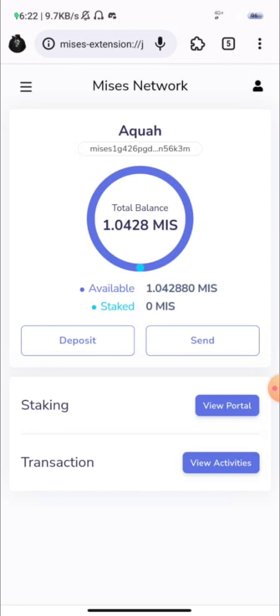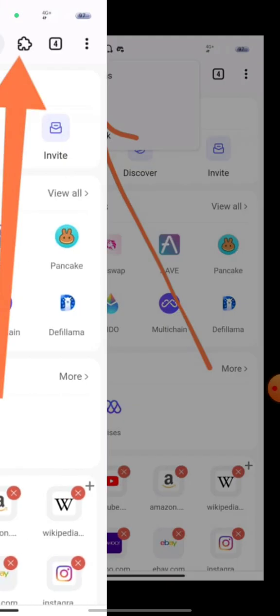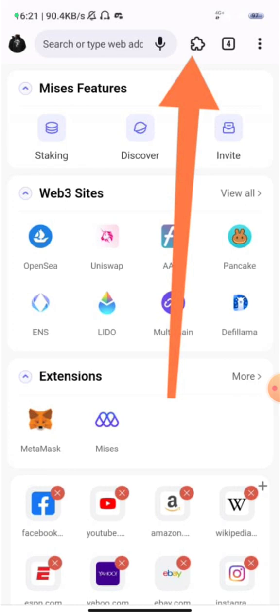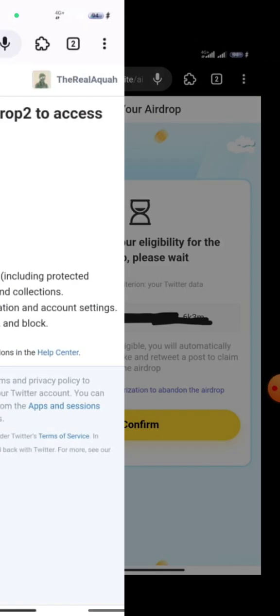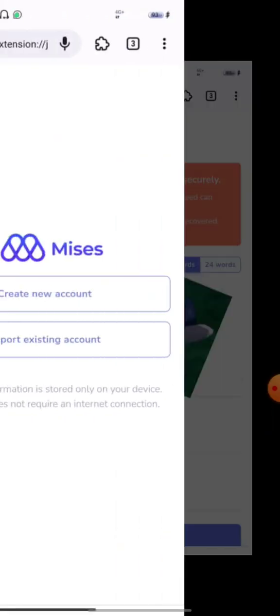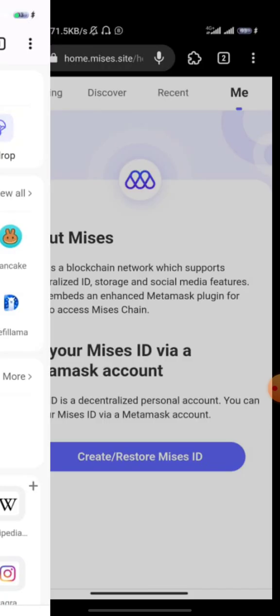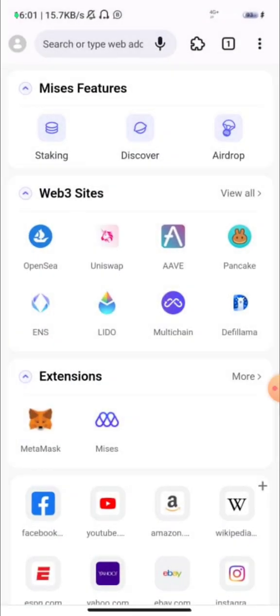You will be able to see your money right here — that is your MRS airdrop. But if you don't see it, come back and click on airdrop on the home page. Just click on airdrop right here.